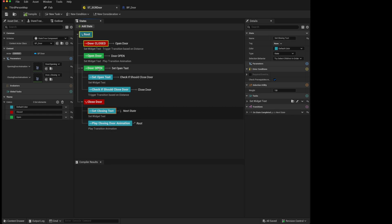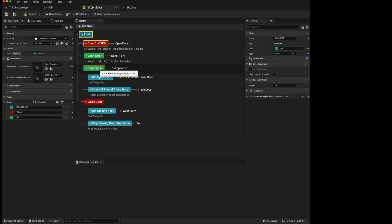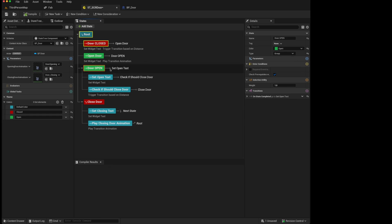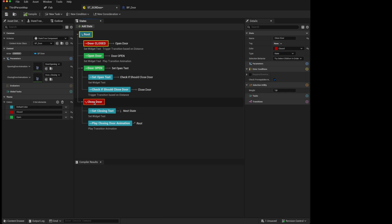And here for the door open, we looked at changing the type from the default state to a group state. So what is the difference between the two? If you hover over this state here, it will say that this state is a state containing tasks and child states, because it is set to type state.